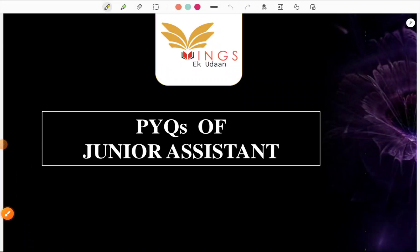Welcome to our channel Wings A. We started a series where we discuss previous year questions. I tend to discuss at least 10 questions. This would be the 4th part, so let's start.